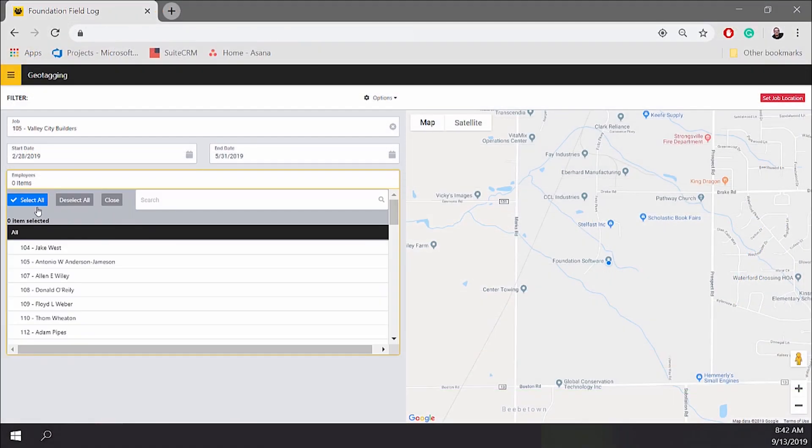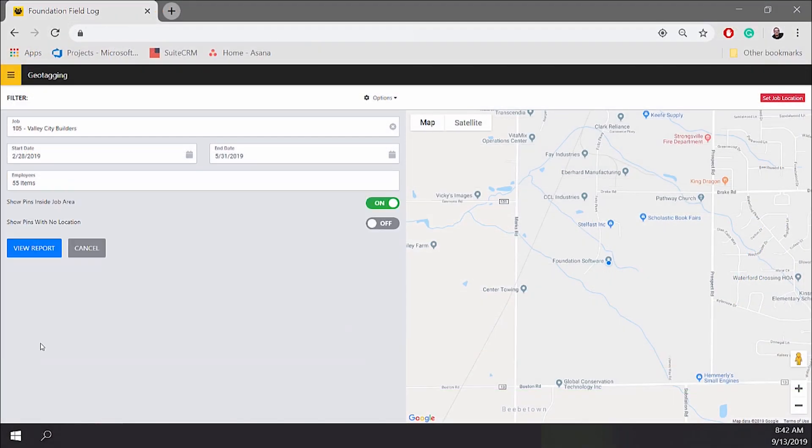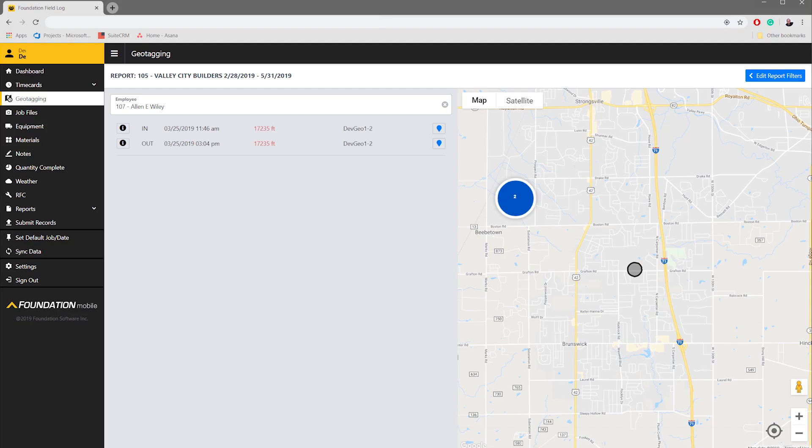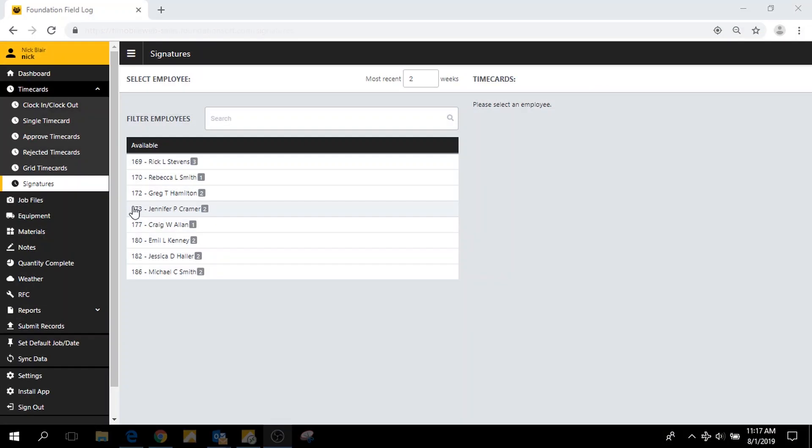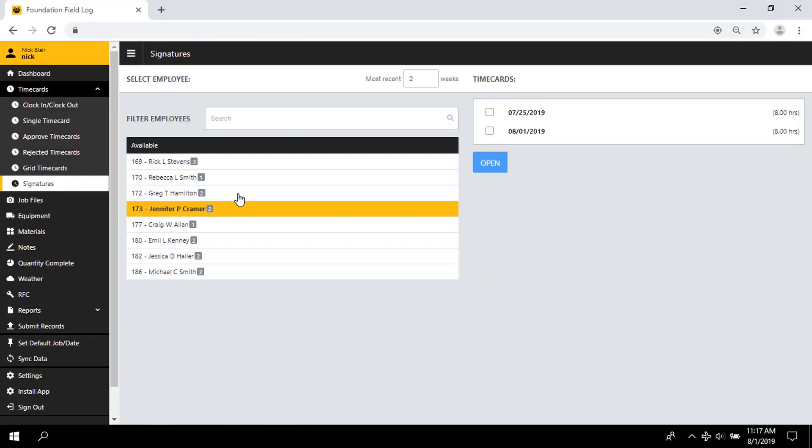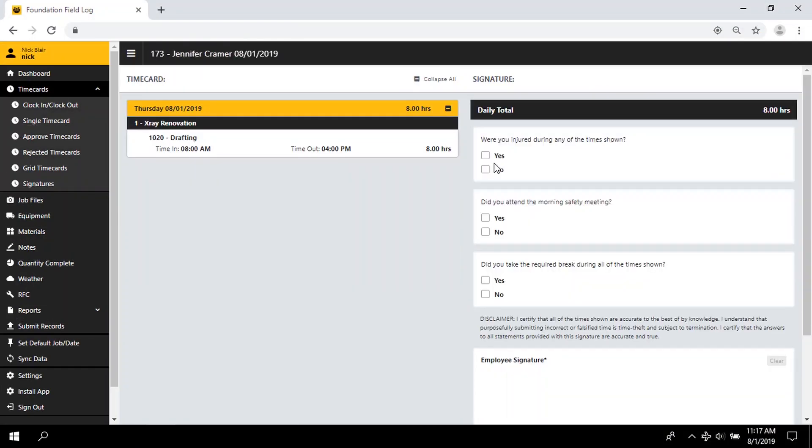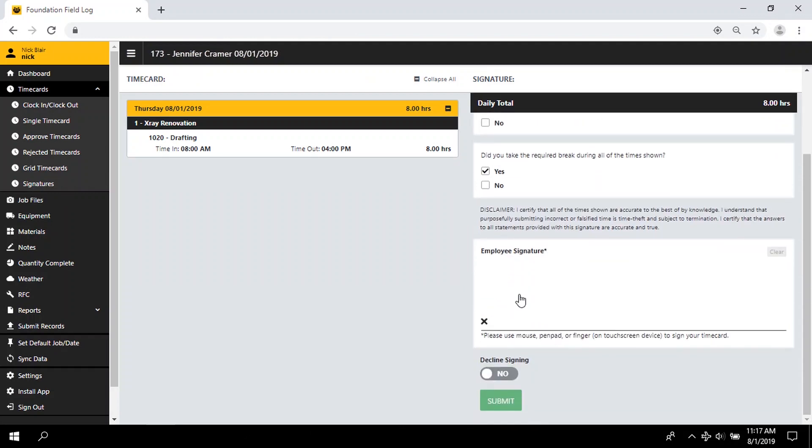You can even use geotagging to ensure employees clock time within a custom radius of the job site. Then, add optional time card signatures, so employees can verify safety compliance and sign off on their hours.